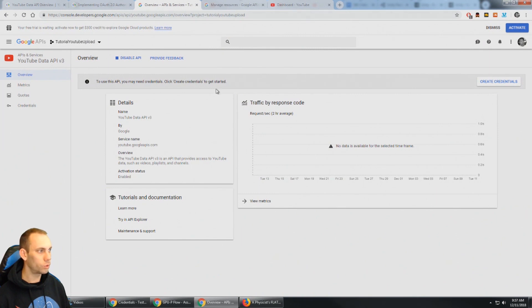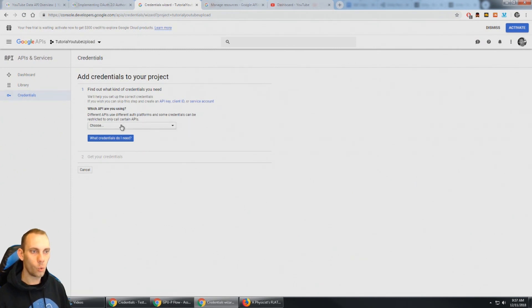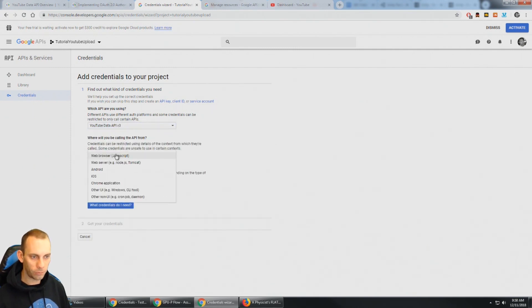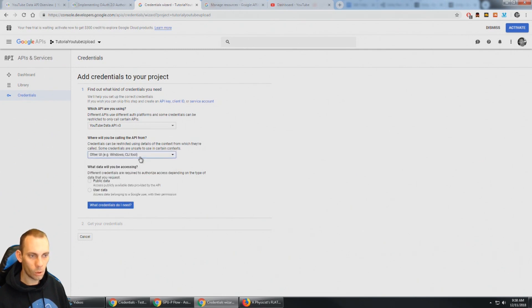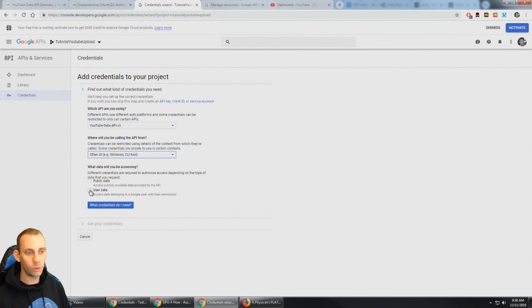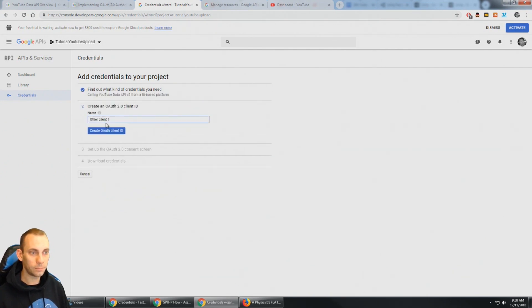That'll bring us here and it's going to ask us what API we're using. We're using the YouTube data API version 3. And where will you be calling the API from? Well, we're calling it from Unity. So that's not a web browser or web server, Android, iOS, Chrome. So we're going to go to other UI which is Windows or command line tool. And what data will you be accessing? Public data or user data? For uploading videos we need user data. So now I can click what credentials do I need?